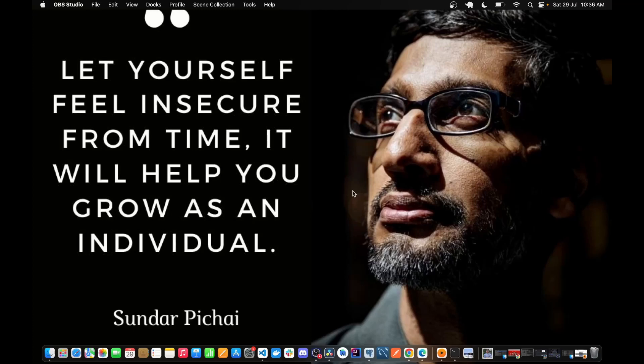Hey there, welcome back. This is the new project video. In the last videos we built a project called IvarAvatar, so from this video we're going to build a new project called Revive Image. I'm going to show you the output this is going to result in and give you a sneak peek of the flow of the application, and then elaborate on the technologies we are going to use for this project.